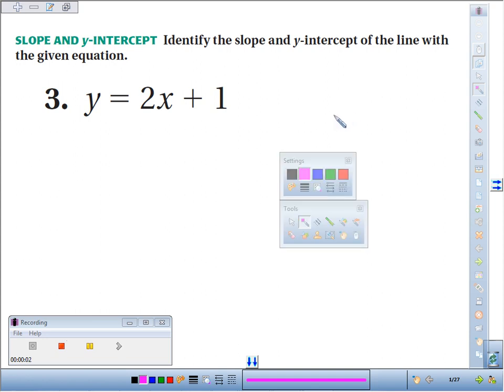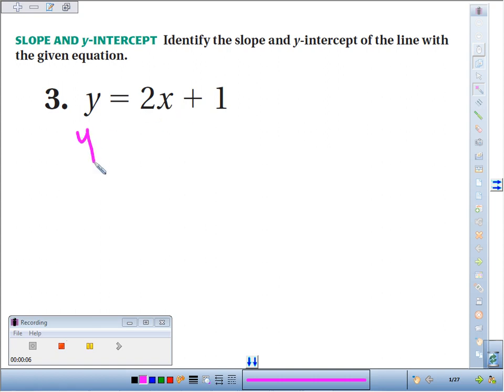Number three, we're supposed to identify the slope and the y-intercept of the line with the given equation: y equals 2x plus 1. This is in slope-intercept form. We have the y by itself.